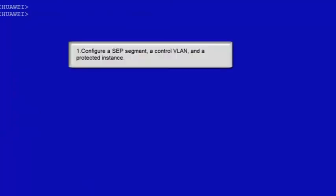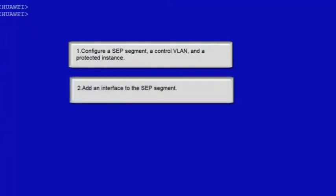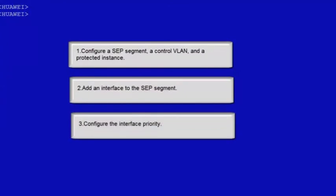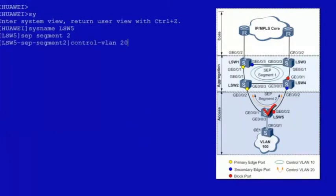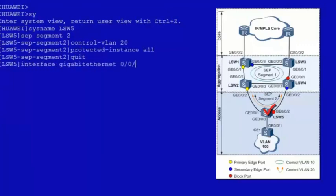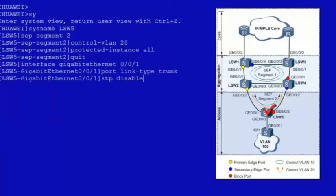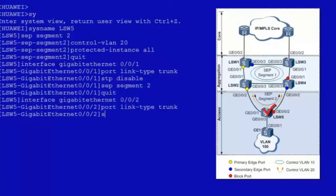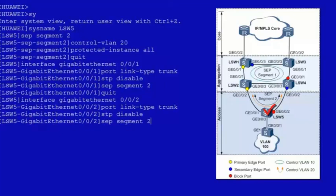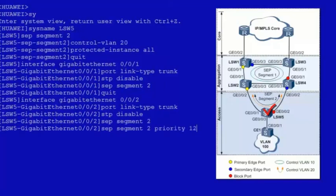Log in to LSW5. Perform the following configurations on LSW5: 1. Configure an SEP segment, a control VLAN and a protected instance. 2. Add an interface to the SEP segment. 3. Configure the interface priority. Let's begin the configuration. Enter the system view, configure SEP segment 2, configure VLAN 20 as the control VLAN and configure a protected instance. Enter the view of GE001, configure GE001 as a trunk interface, disable STP and configure GE001 in SEP segment 1. Enter the view of GE002, configure GE002 as a trunk interface, disable STP and configure GE002 in SEP segment 2 and set the priority of GE002 in SEP segment 2 to 128.